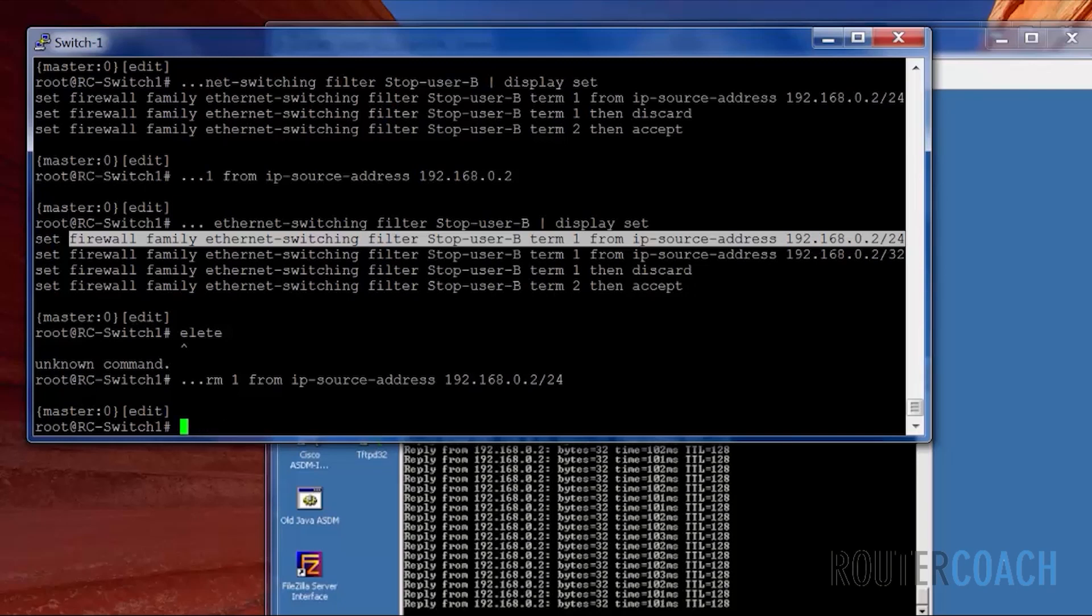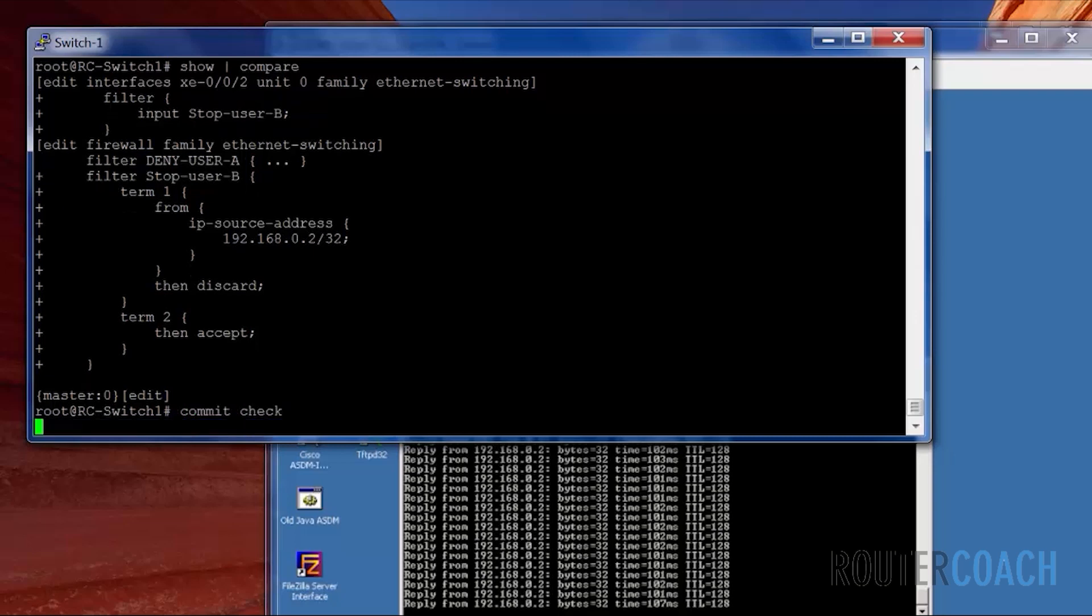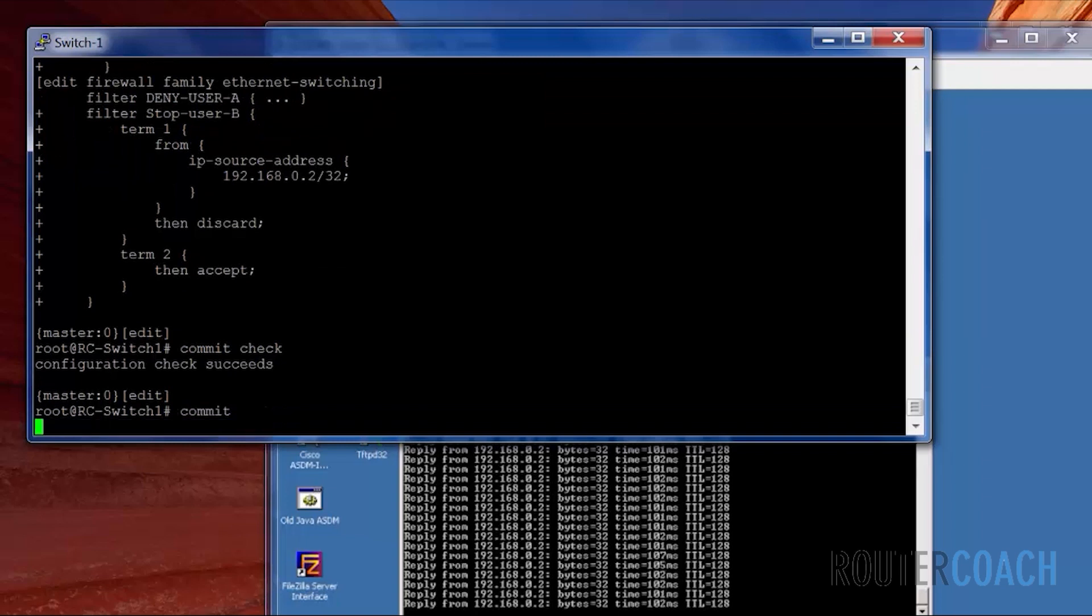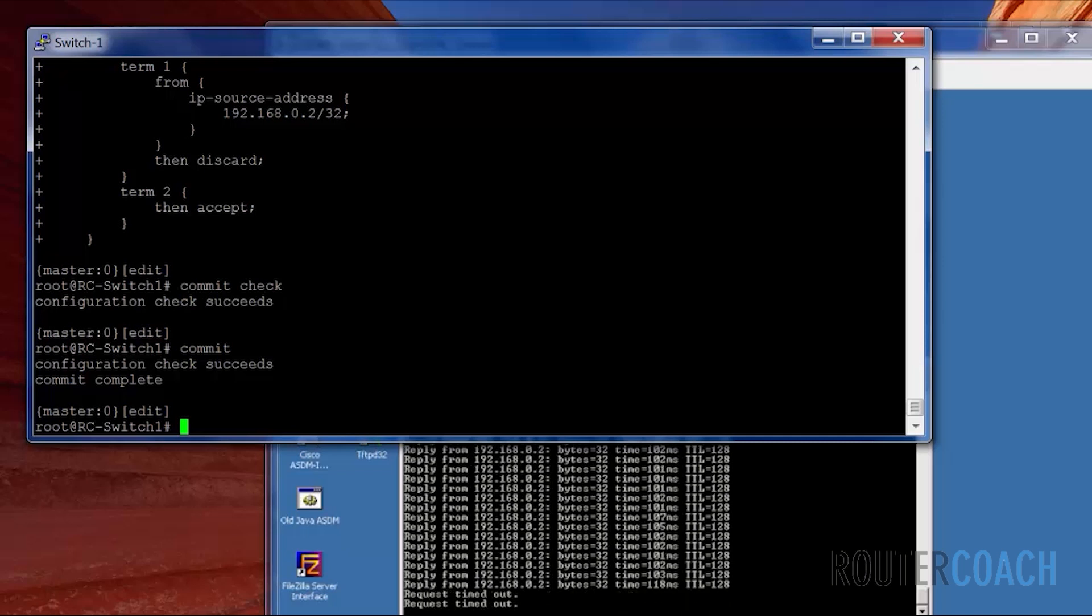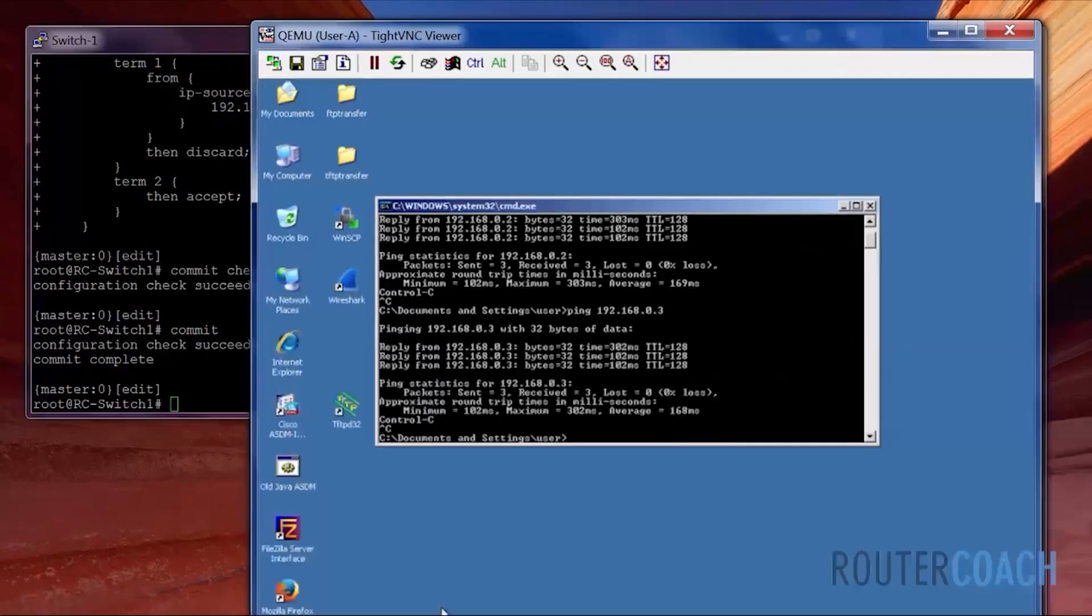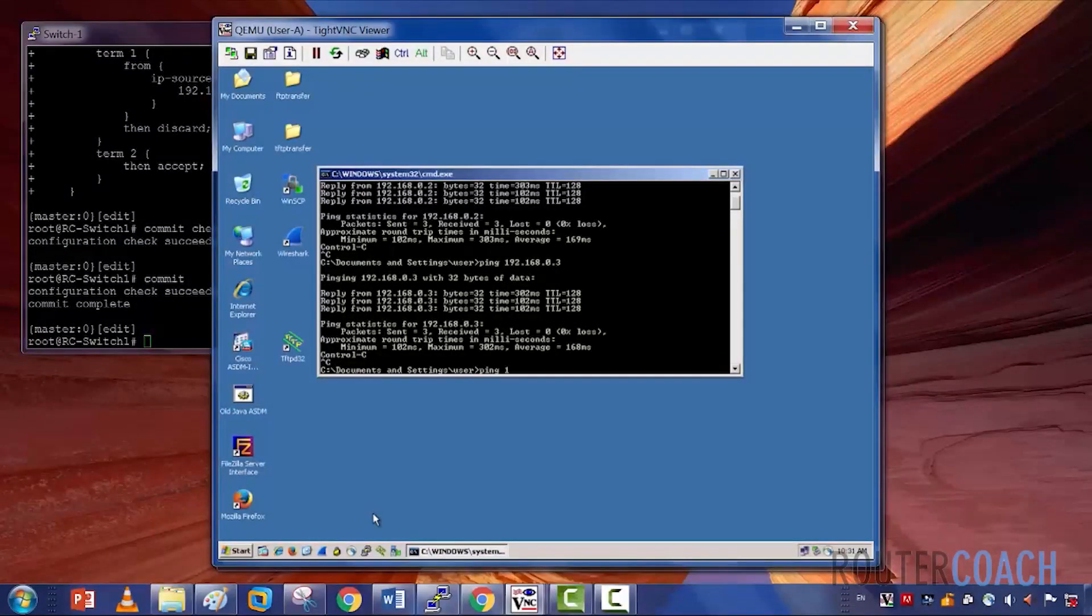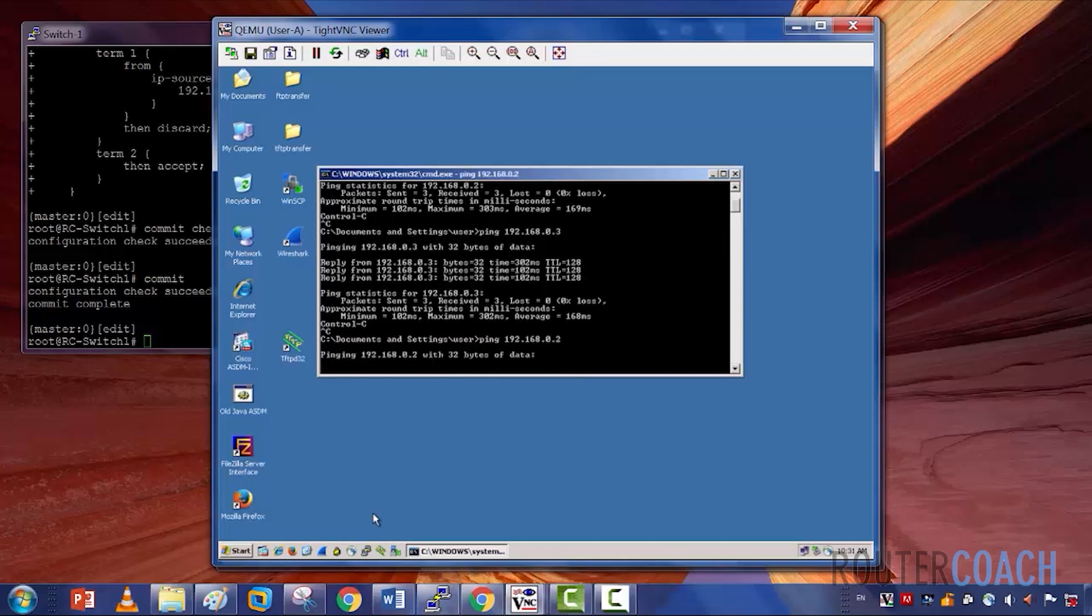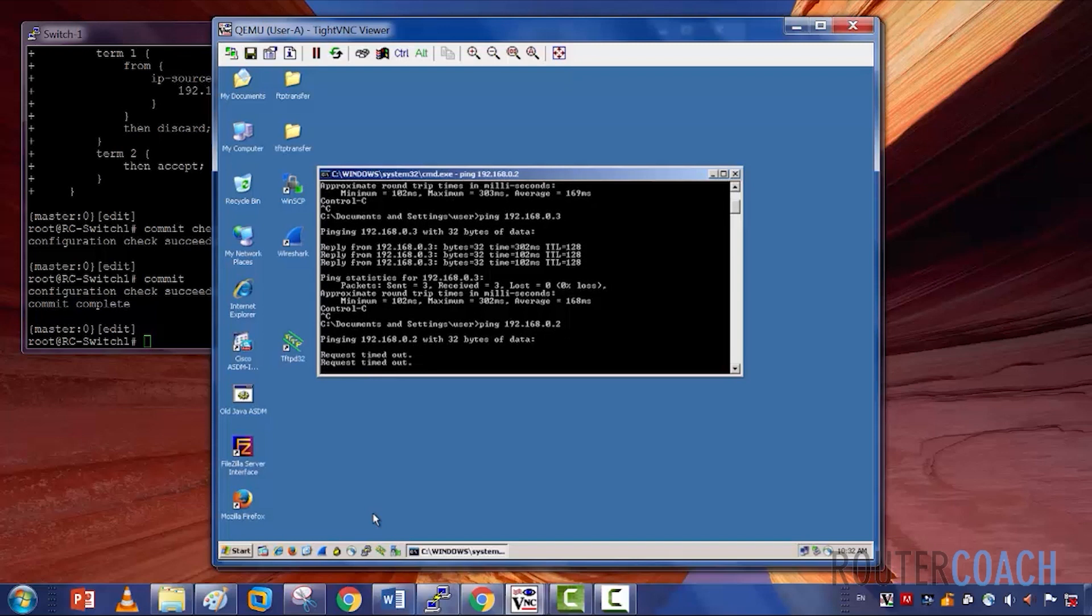Let's do a show compare, commit check, and commit. We see that the pings have stopped, that's excellent. Last check, I'll check from user A to make sure that user A can also not ping user B, and that also doesn't have reachability. Thanks for watching this lab, and we'll see you in the next one.